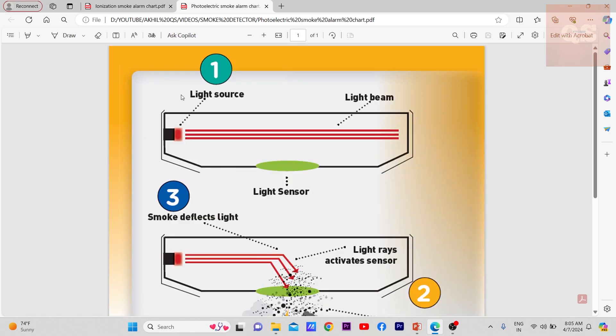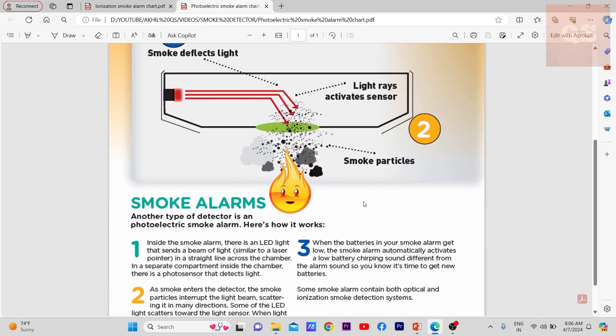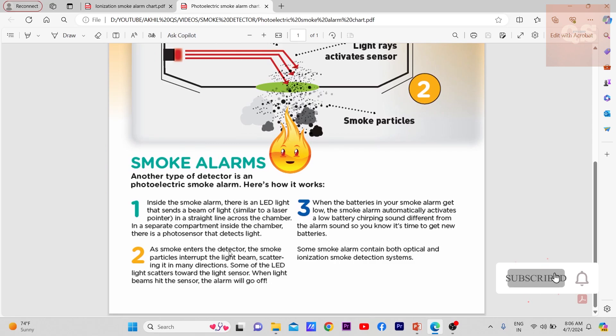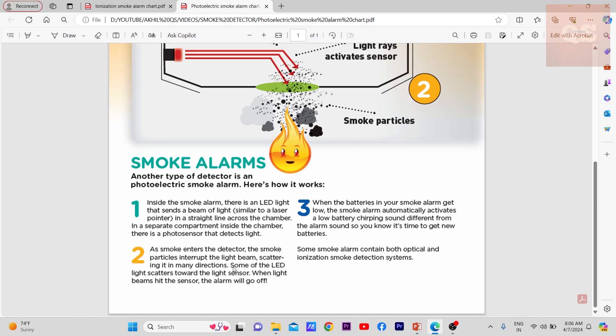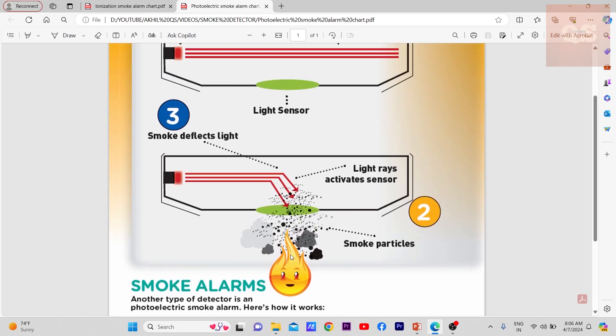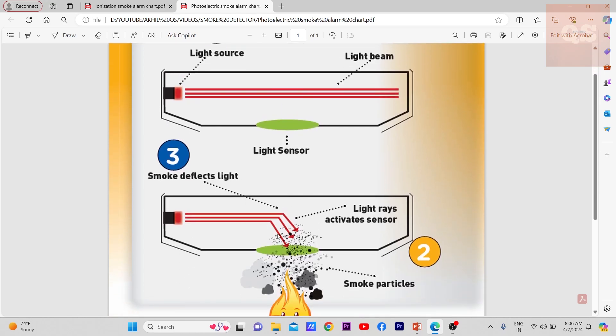As smoke enters the detector, the smoke particles interrupt the light beam, scattering it in many directions. Some of the LED light scatters towards the light sensor. When light beams hit the sensor, the alarm will go off. When the fire breaks, the smoke contains small particles that will cause this straight line of emission to break, and some light will fall into the sensor, causing the alarm to go off.